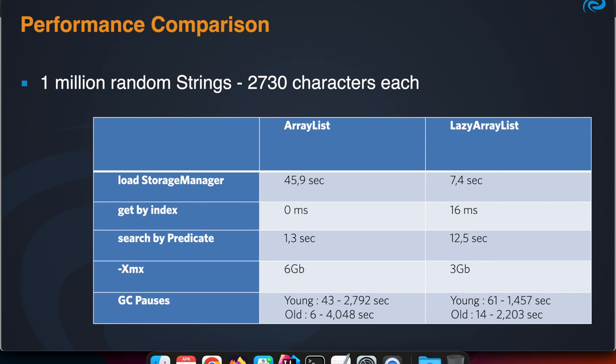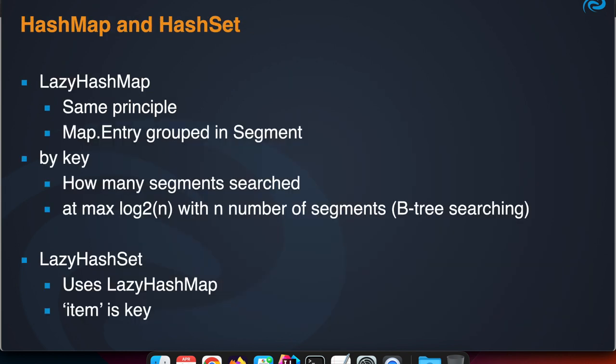You see also the difference in the garbage collection pauses. There are slightly more pauses in the Lazy ArrayList solution, but in total they take much less time. The garbage collector has less work mainly because we have a smaller heap size.